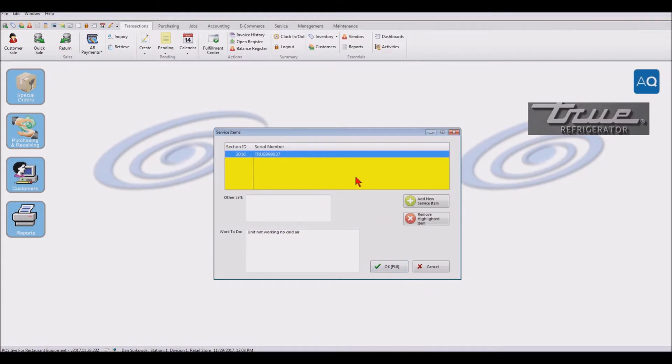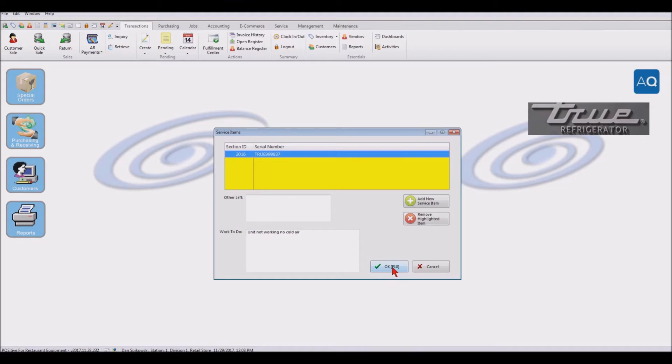So we got a feeling that it's either a coil is bad or a compressor is bad. So we're going to say finish here and we're done with it. We could put other units that we were doing work with on that particular work order, but it's just this one unit. So we'll say OK.